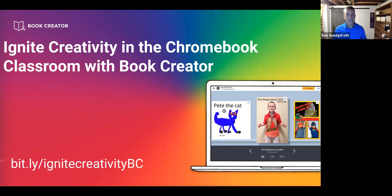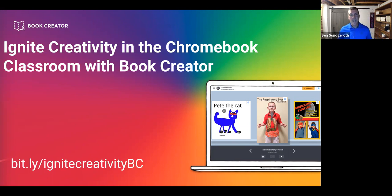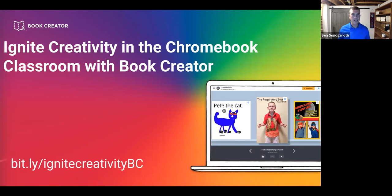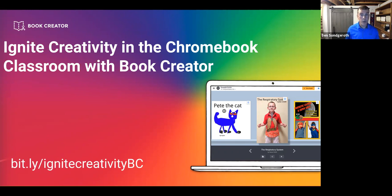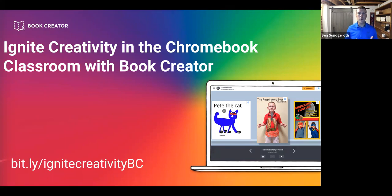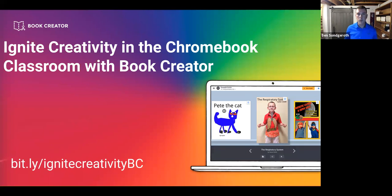When I was working with Dan Kemp from Book Creator on some different webinar topics, one of the things I wanted to highlight was how you can leverage Book Creator as not the end-all be-all creation tool. Because inside of schools we're using different tools and different ways to engage our students. And while Book Creator is an amazing creativity tool in and of itself, there's a lot of things out there that we can then use and have our students create with.